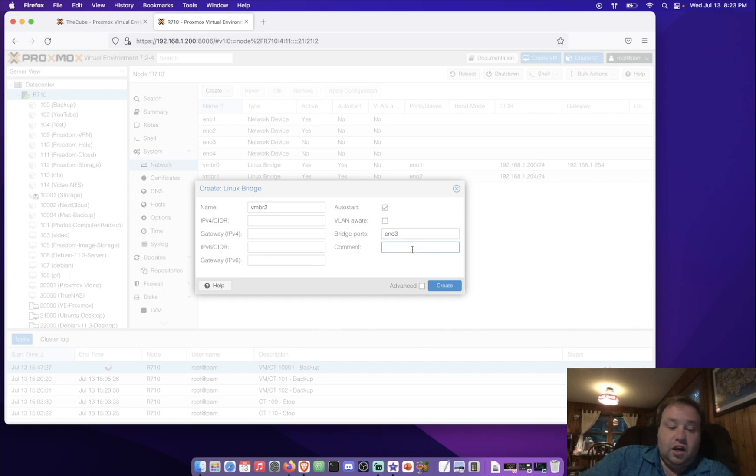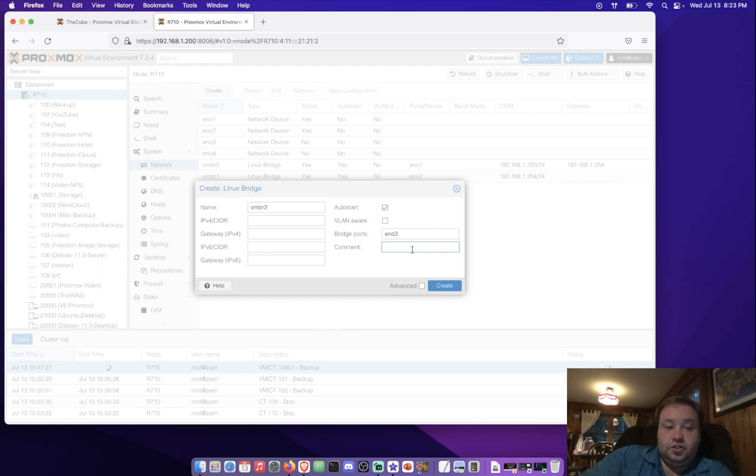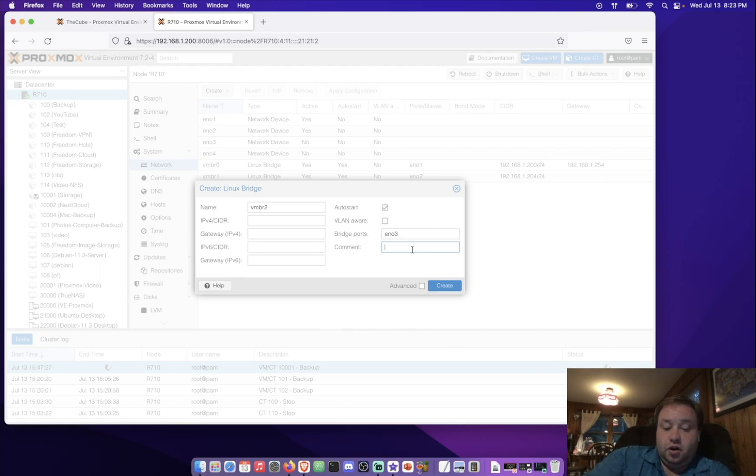Now, your ethernet ports may be called something different, depending on your system. And that's due to how Linux identifies ethernet ports based on the driver, and then the number they come on after. So, with that, we can also add a comment, if this bridge wanted to be for cluster communications, or something like that, or where it points to in your network. Today, I'll just put test.